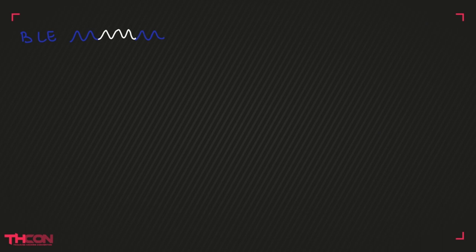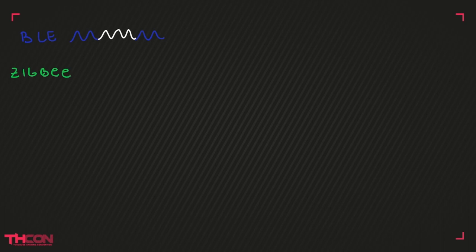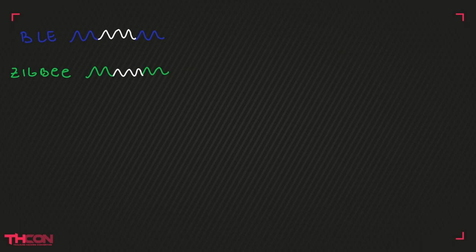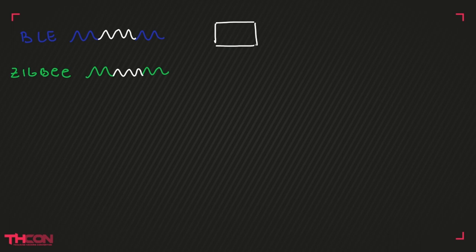This idea relies on the way protocols are interpreted. The listener is waiting for a preamble, different for each protocol, that initializes the connection. Let's represent the Bluetooth preamble by the blue signal and the Zigbee preamble by the green one. After the preamble is read, the listener will interpret the remainder of the packet as the dedicated protocol.